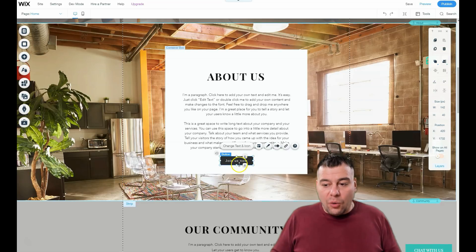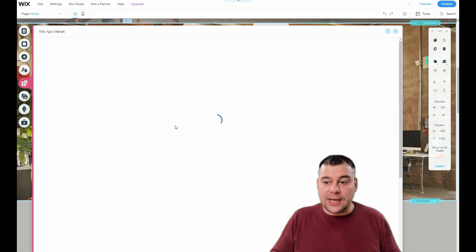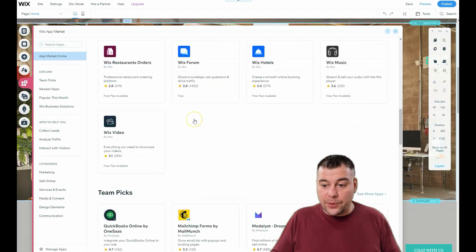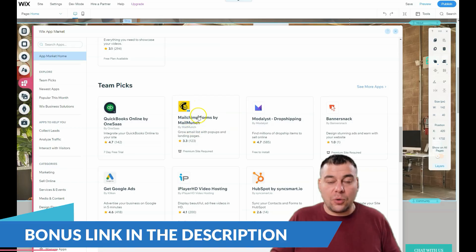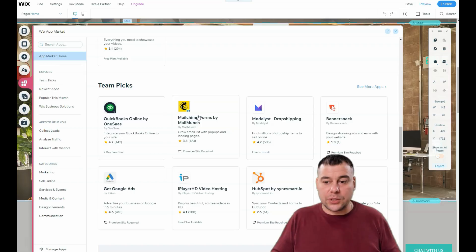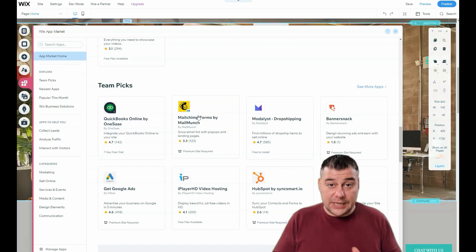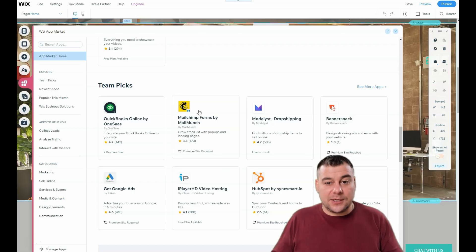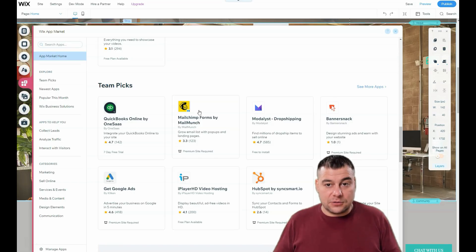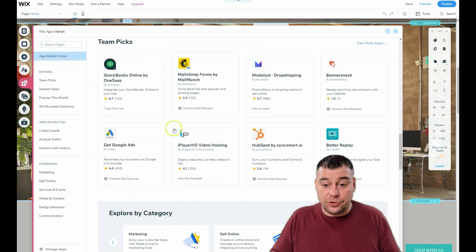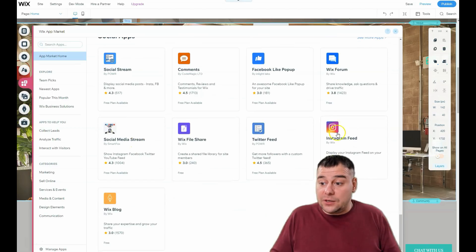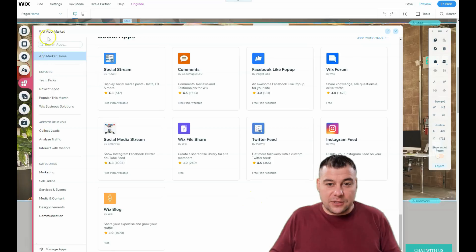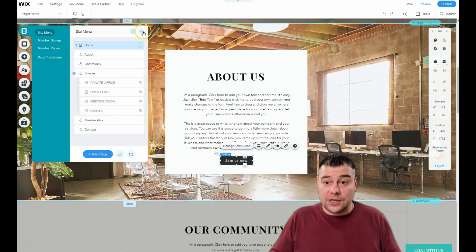With email, you just type in your email address and you'll get a notification when someone fills it in. Or you can integrate external services — from the Wix App Market you can add tons of applications, for example integrating with Mailchimp forms. If you don't know what Mailchimp is, it's an email marketing provider. Your potential customers will fill the form and that information will go straight to your email list, letting you automate the entire sales process. You can also add Google Ads, Instagram feed, or Twitter feed.